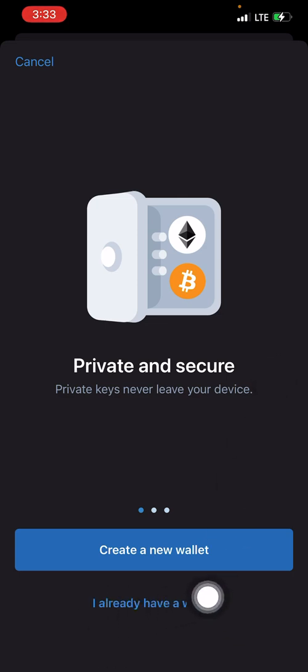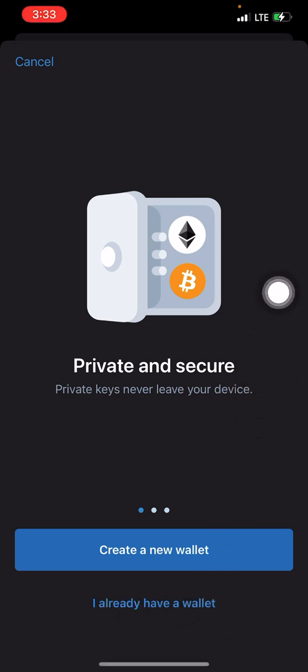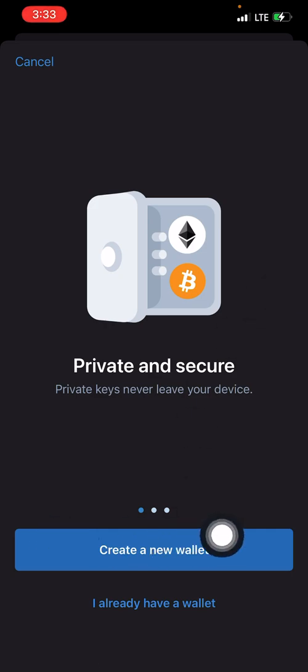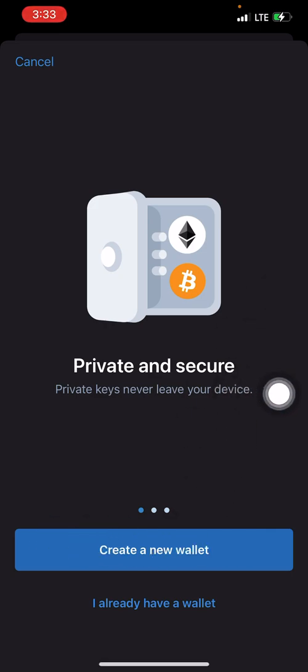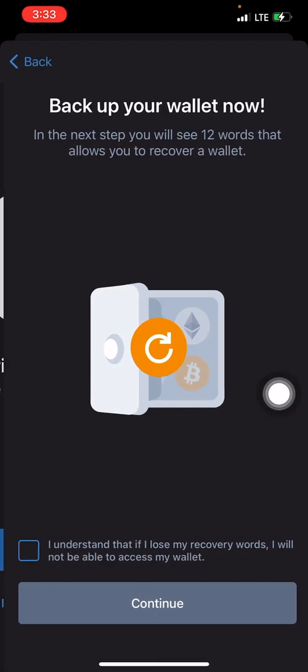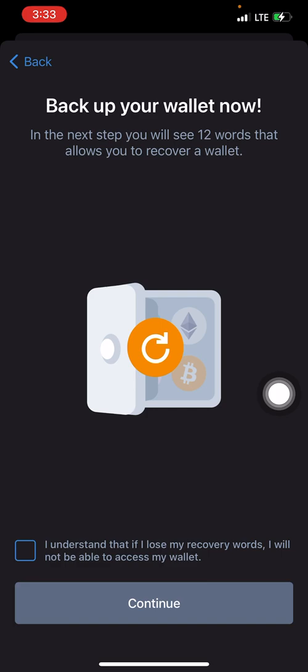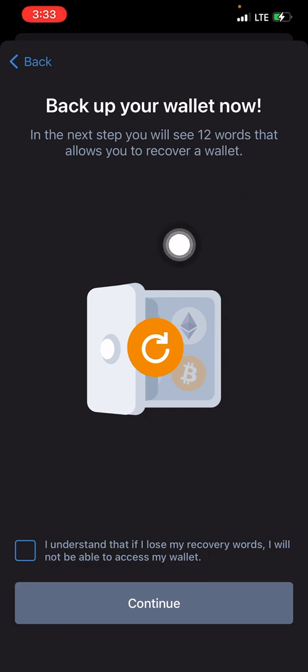'I Already Have a Wallet' is what you click on if you're trying to import your existing Trust Wallet account. Since in this video we're trying to create a new wallet on Trust Wallet, you simply click on 'Create New Wallet.' Then you'll see it says 'Back Up Your Wallet Now.'